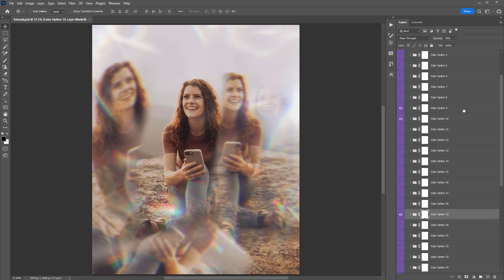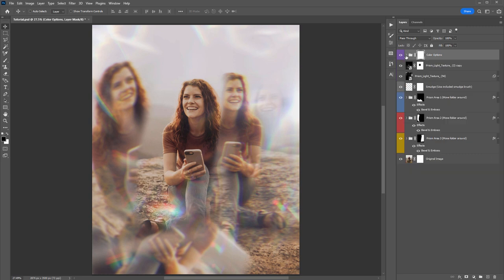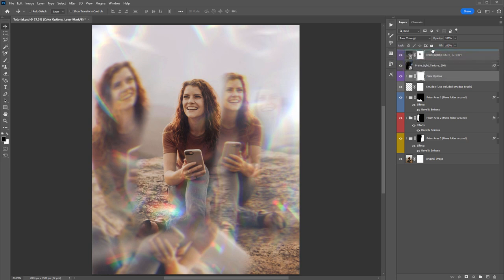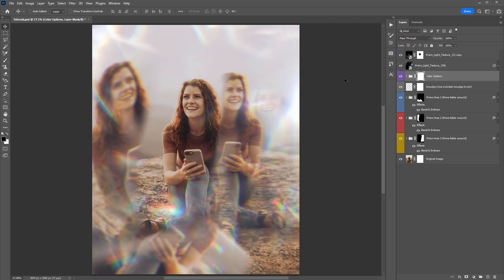One thing to be aware of with color options: if you don't want the light texture overlays to be influenced by the color, drag those texture layers above the Color Options folder. That way they won't adopt the colors. If you do want them colored, keep the color options at the top — you can clearly see the difference before and after.